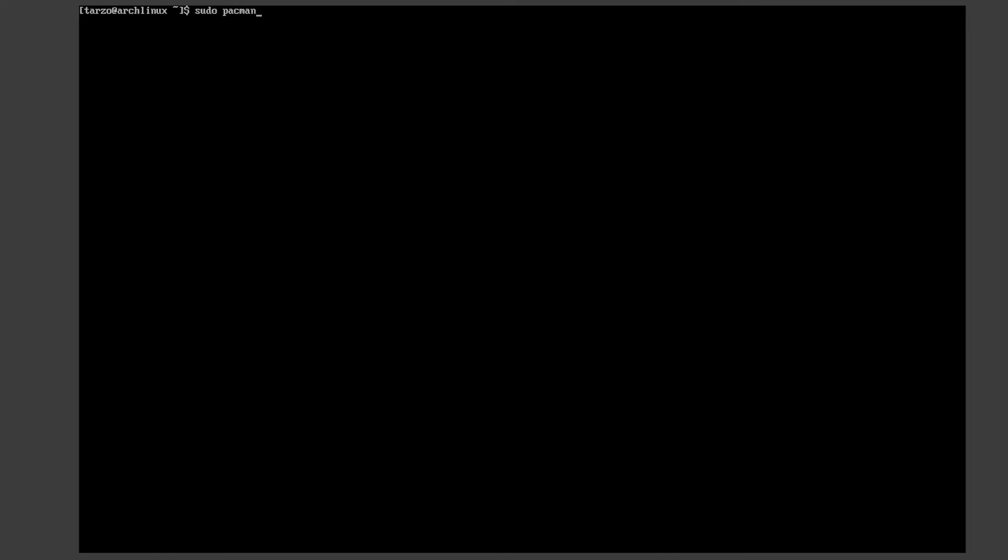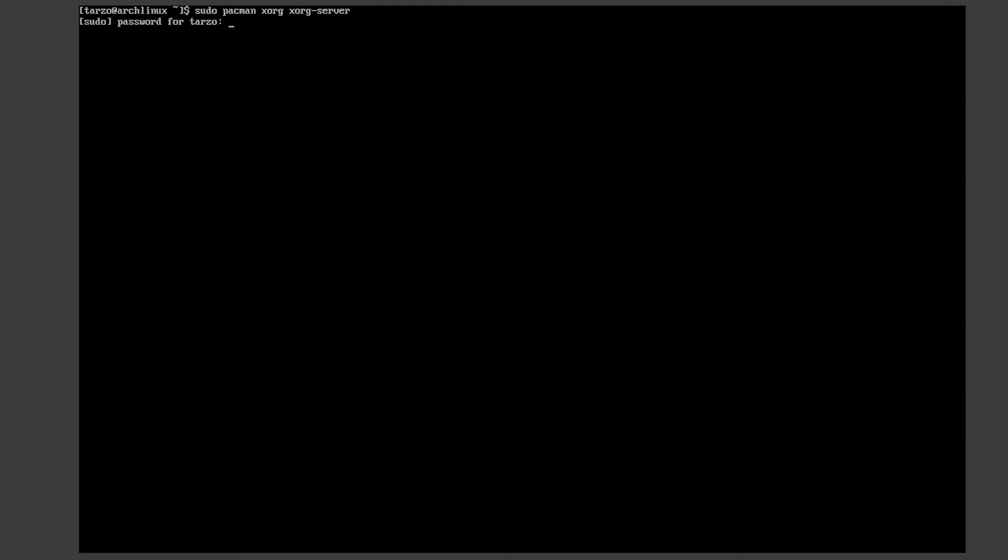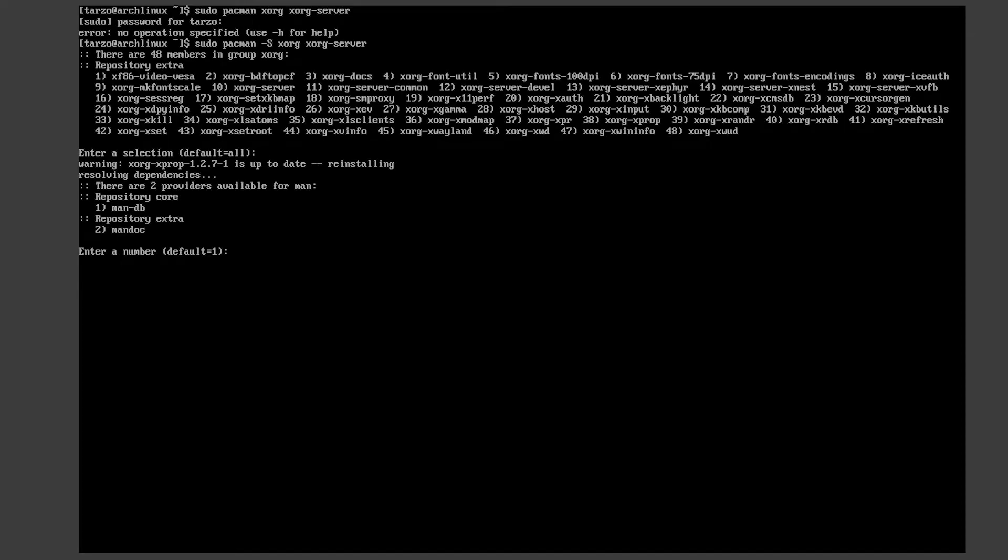First you need xorg and xorg server. What you have to do is type in sudo pacman -S xorg-server and then just hit enter. I accidentally forgot the most important thing. Just make sure you don't mistype any commands. Now it's asking which packages we want. We want all of them, so it's fine.